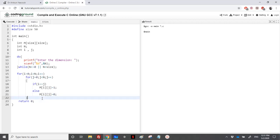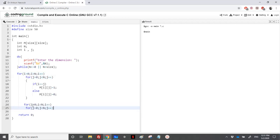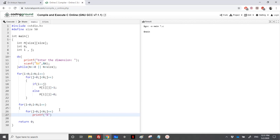At the end, I have created the matrix, so we need to display it. Again, we need two for loops. Printf percentage 4d, m[i][j], and printf backslash n after each line.